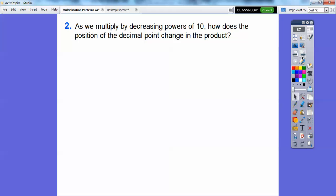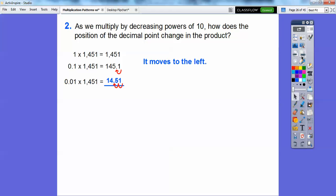As we multiply by decreasing powers of ten, how does the position of the decimal change in the product? When we multiply by powers of ten it moved to the right, but when we multiply by decreasing powers — here's one-tenth that moved it one place to the left, here's one one-hundredth that moved it two places to the left — so it moves to the left.